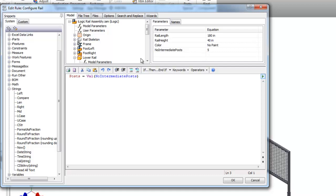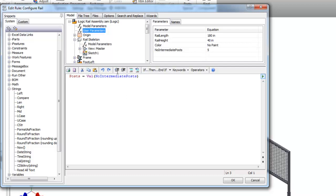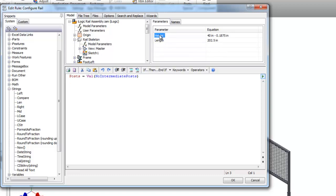So the next thing we're going to do is we're going to push a couple parameters into the frame of the rail. The two vertical posts, the two end vertical posts, and the horizontal rail are all part of a frame generator file. So if I go to this rail skeleton here in this tree, under my model parameters, you'll see I have a height and length.